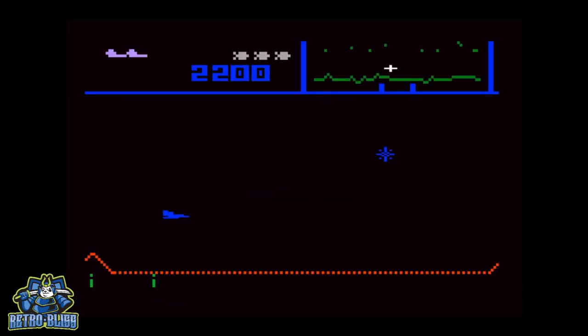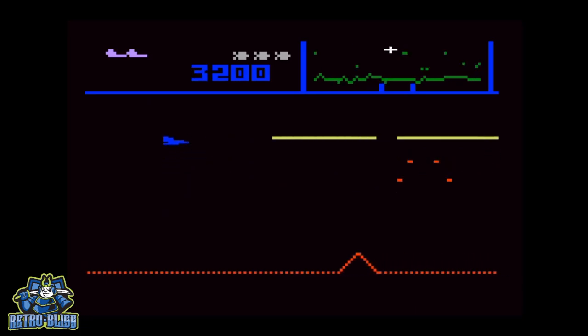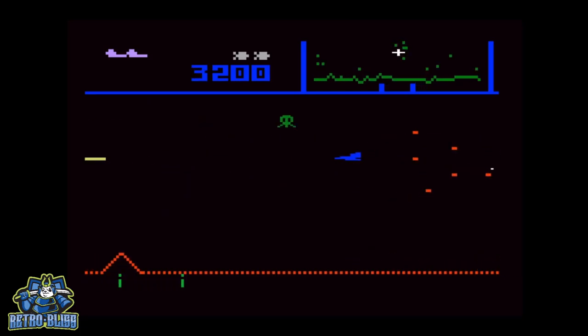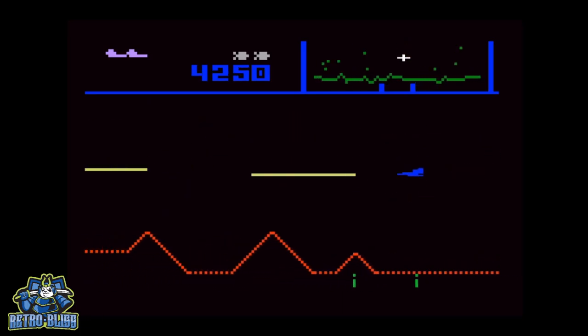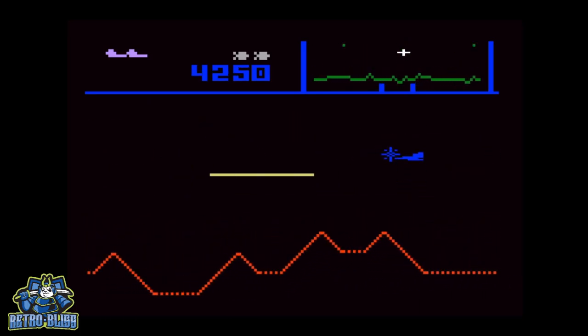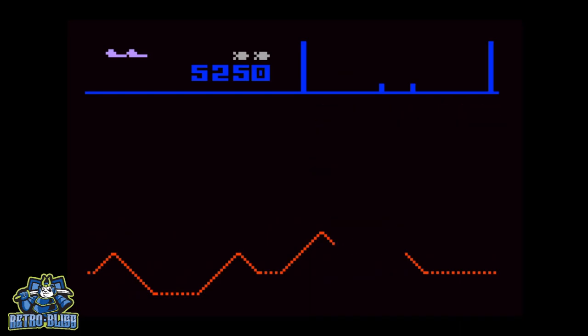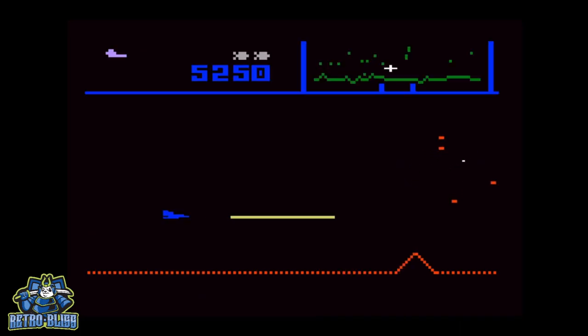Hyperspace enables the defender to disappear and reappear back somewhere else on the screen. But sometimes this can be dangerous as matter around you can blow up your spaceship.